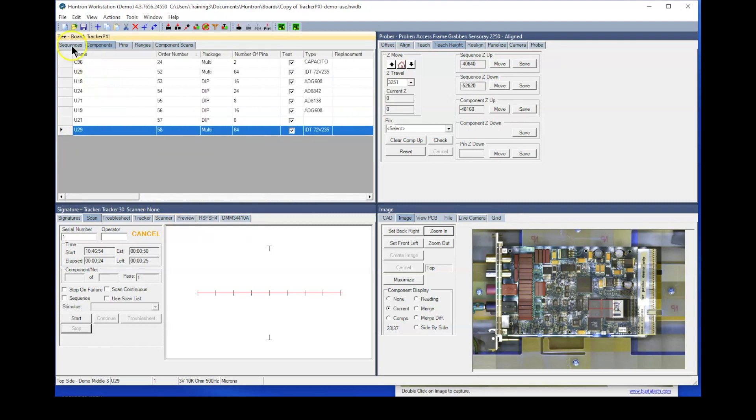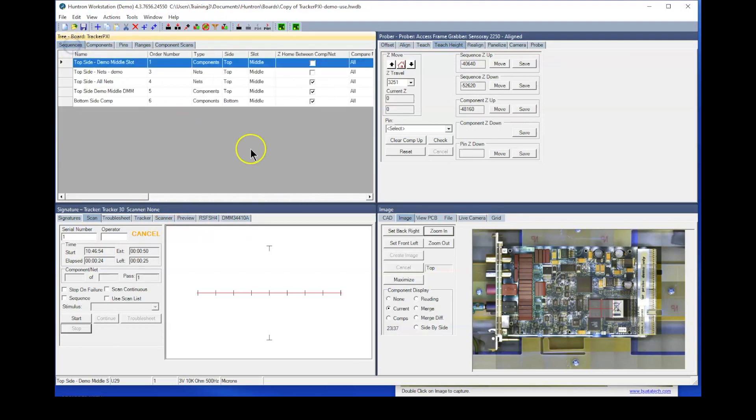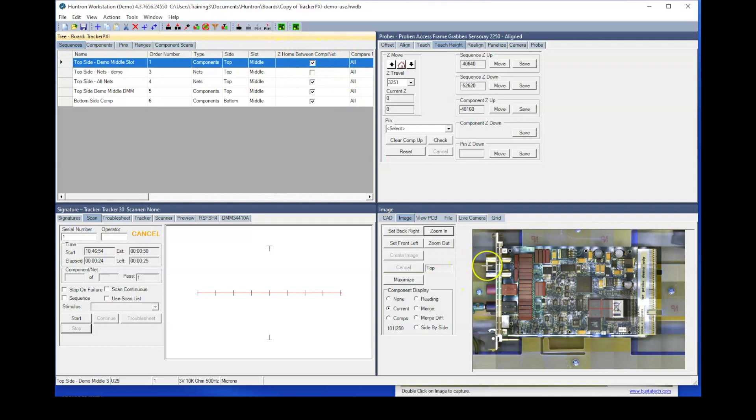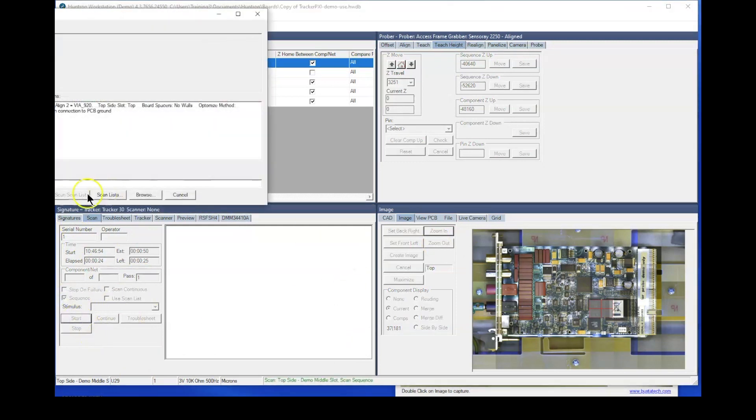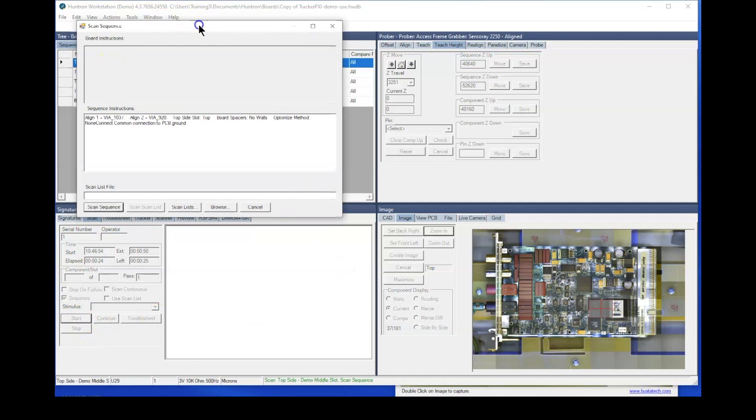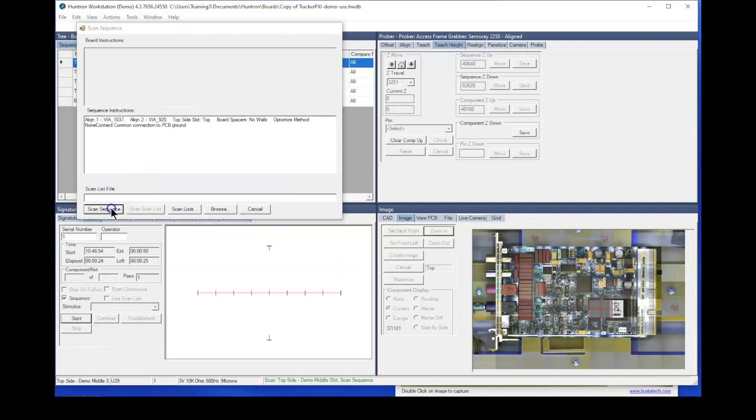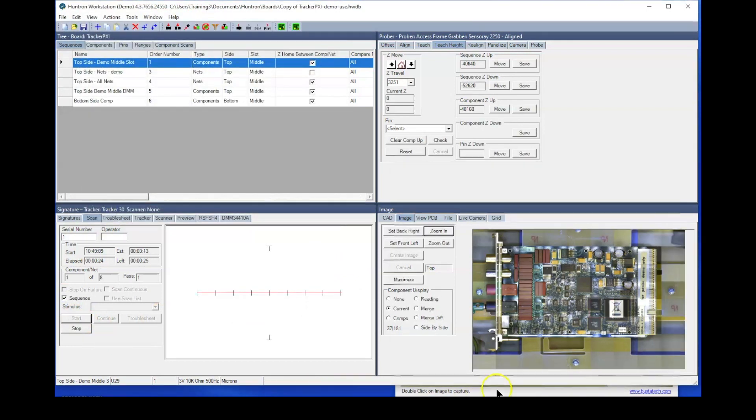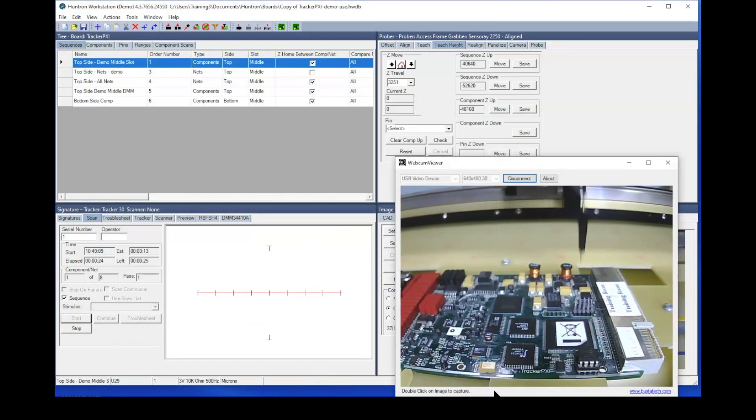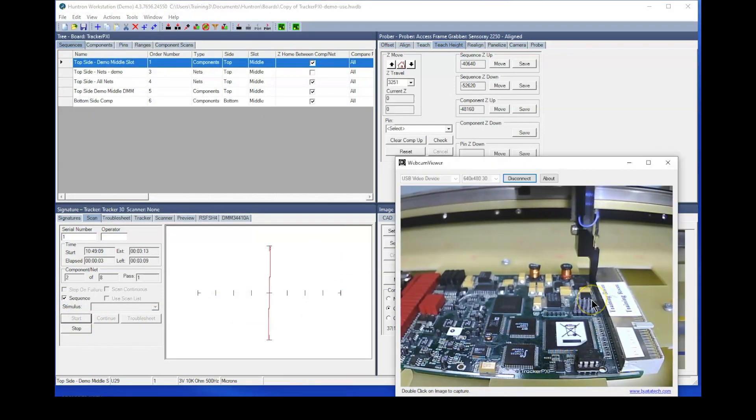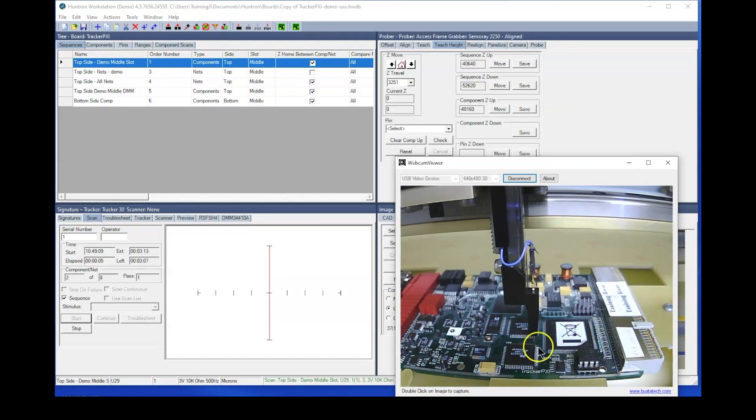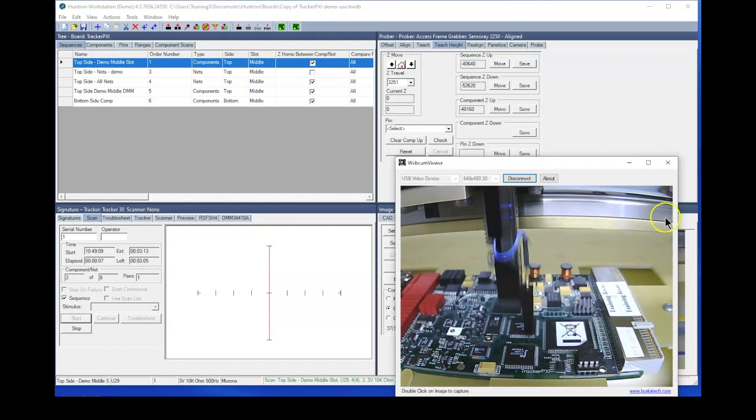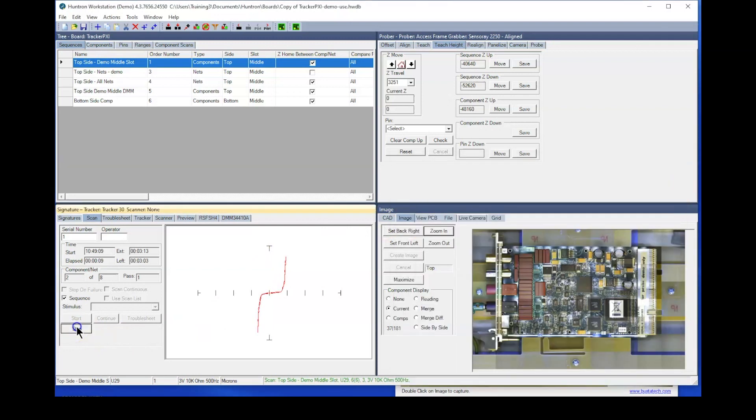One other thing you can do here is at the sequence level. And when you scan a sequence, by default, we have the Z home between components turned on. That means that when it moves from one component to the next, the probe goes all the way home. So let me illustrate that for you. We'll start a sequence scan here. Start and scan sequence, turn the camera on. It'll go up and probe the component here in the back, go all the way home, and then start probing the next component.